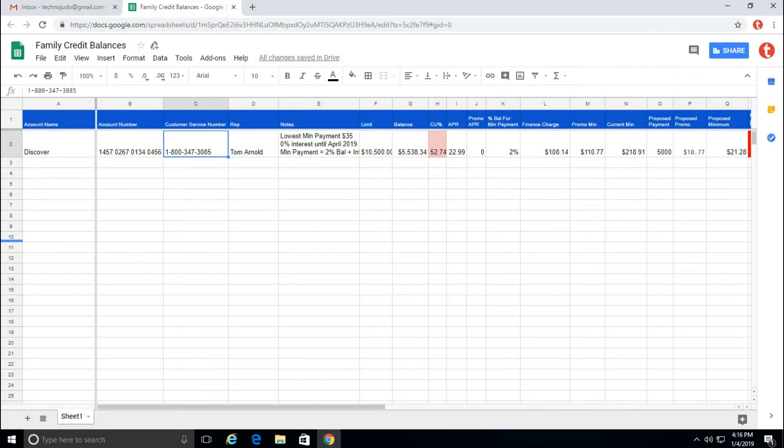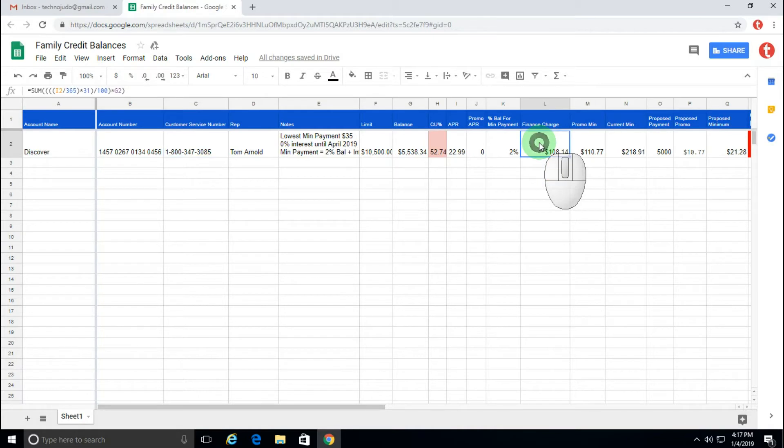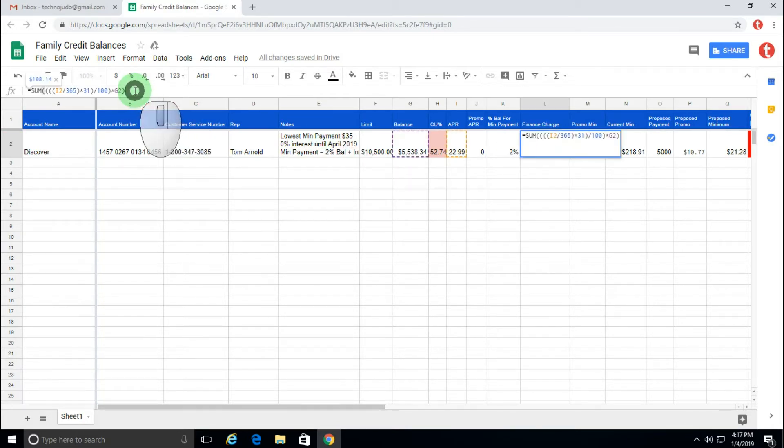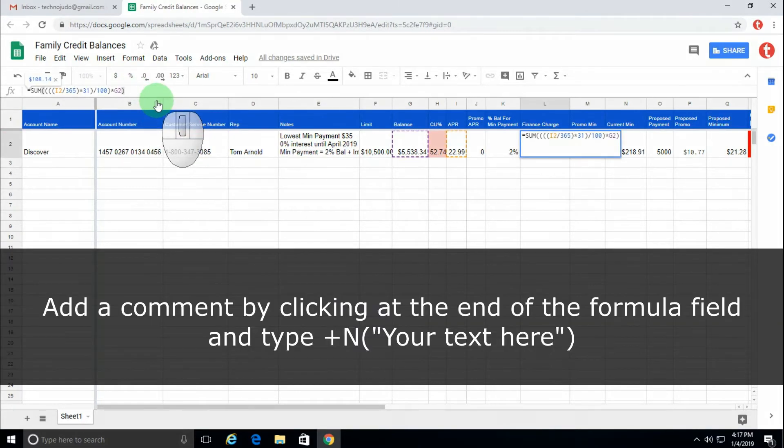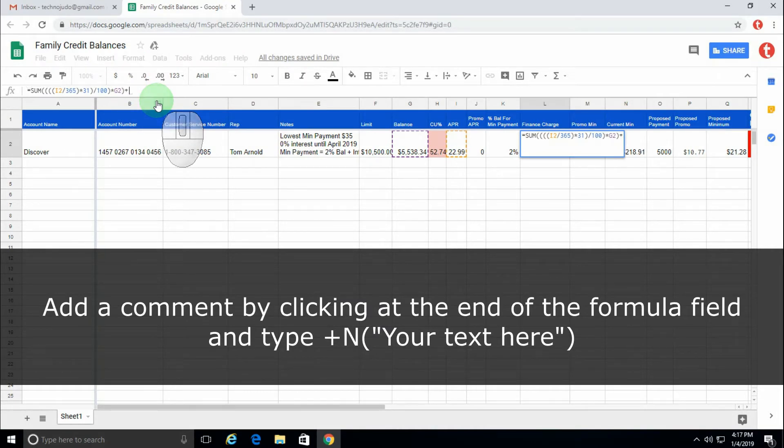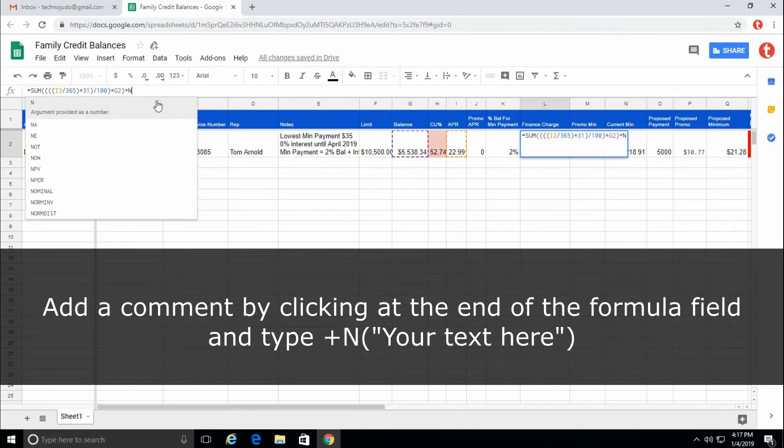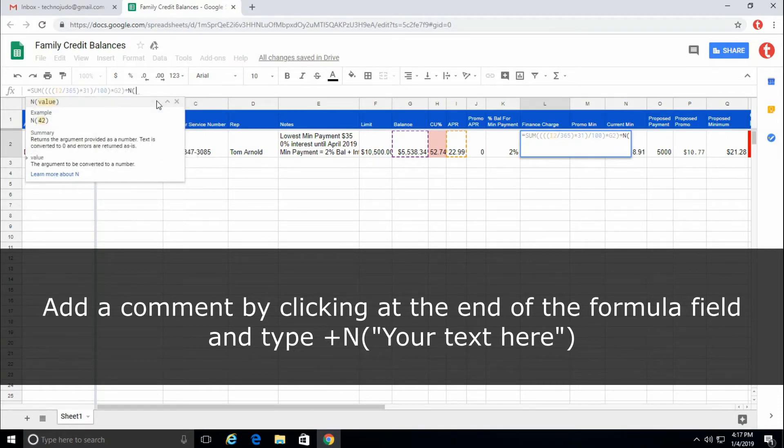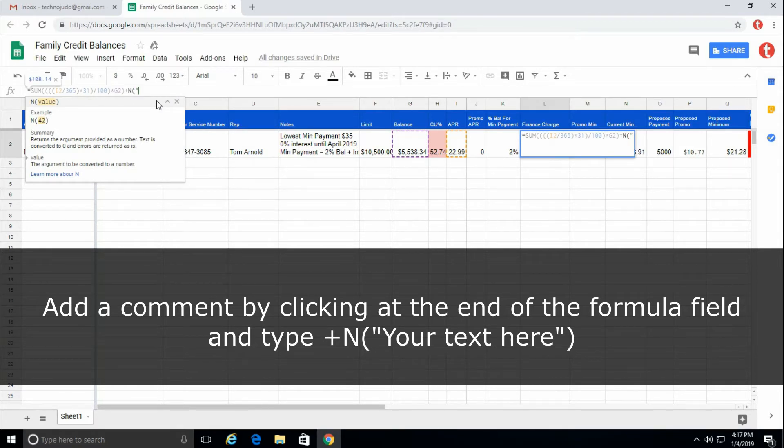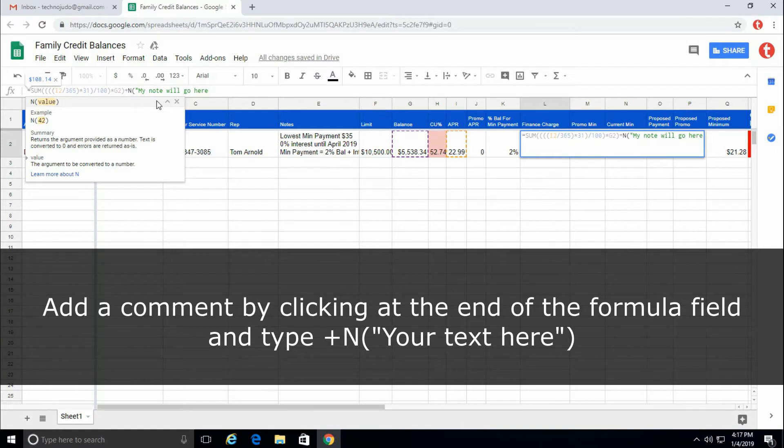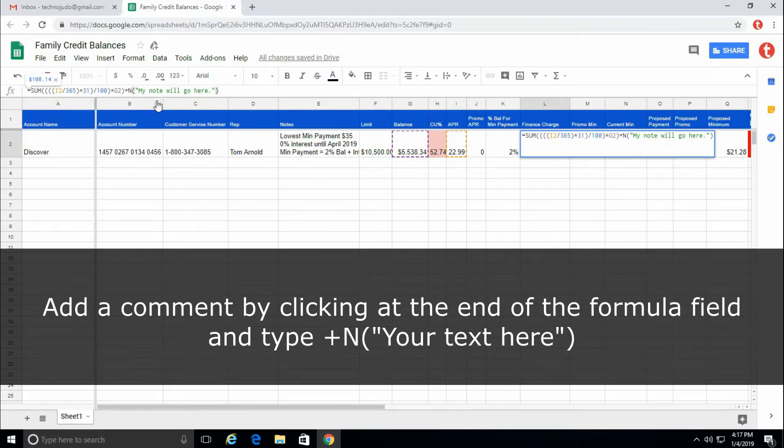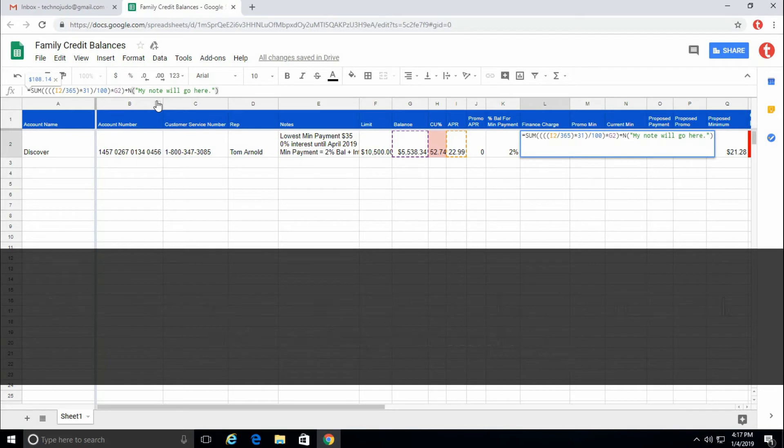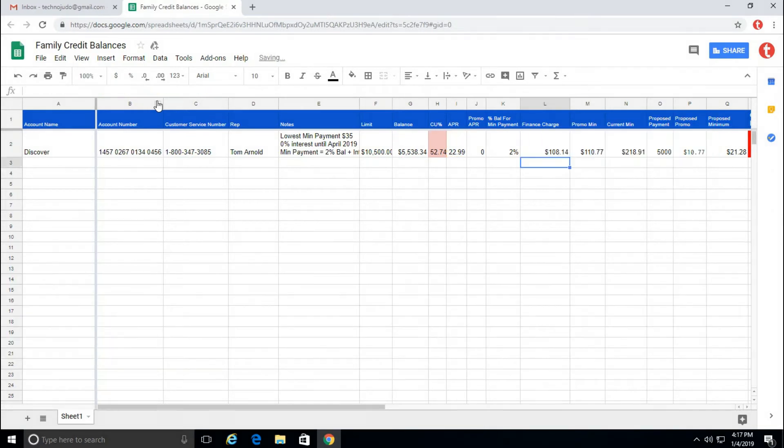So to use the N function, I can first start by selecting my formula and adding the N function by typing the plus sign and N. You will see that the N function appears. Then we will add an open parenthesis. And because I'm adding text, I'm going to do an open quote. And I can type, "my note will go here."